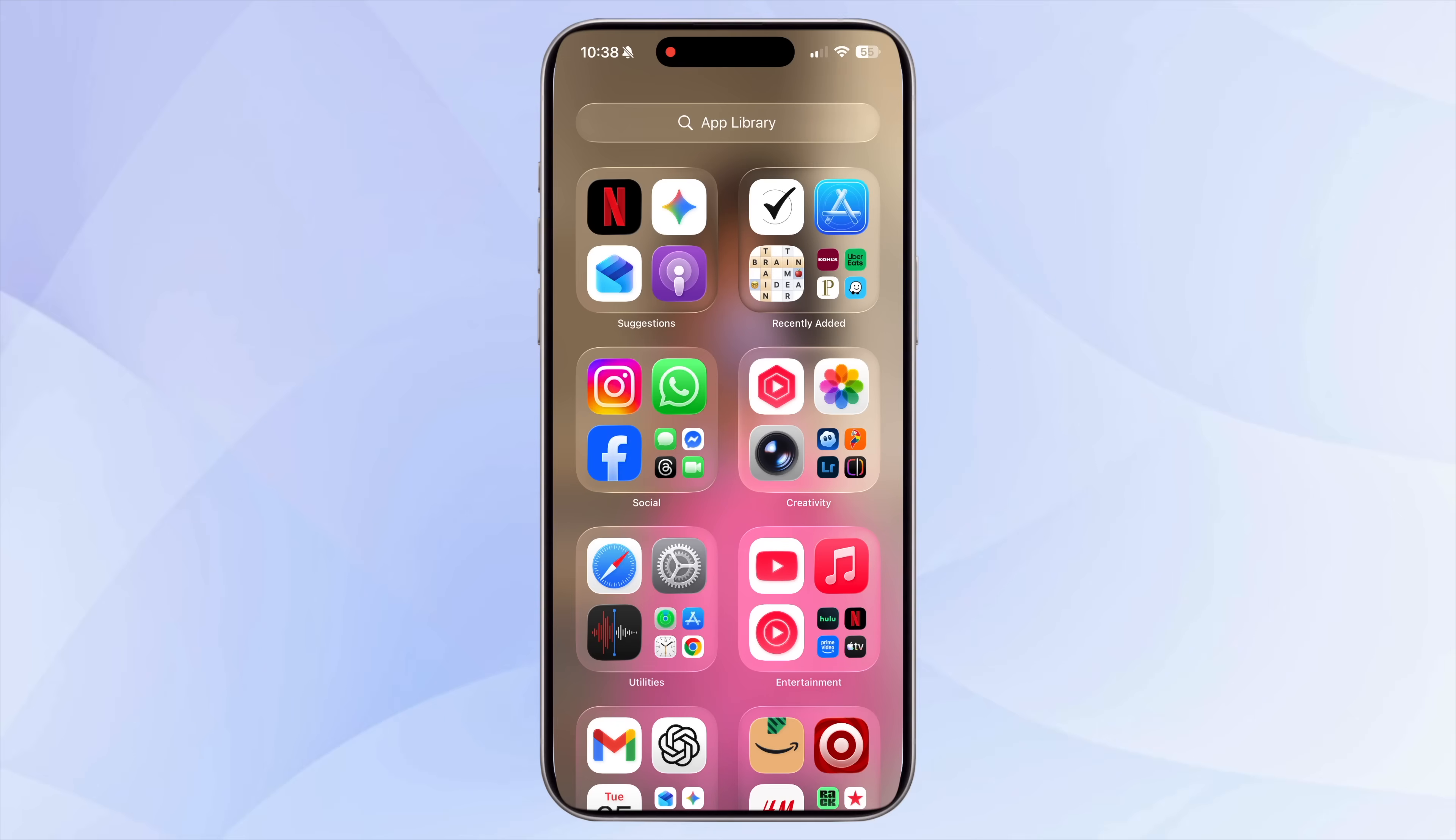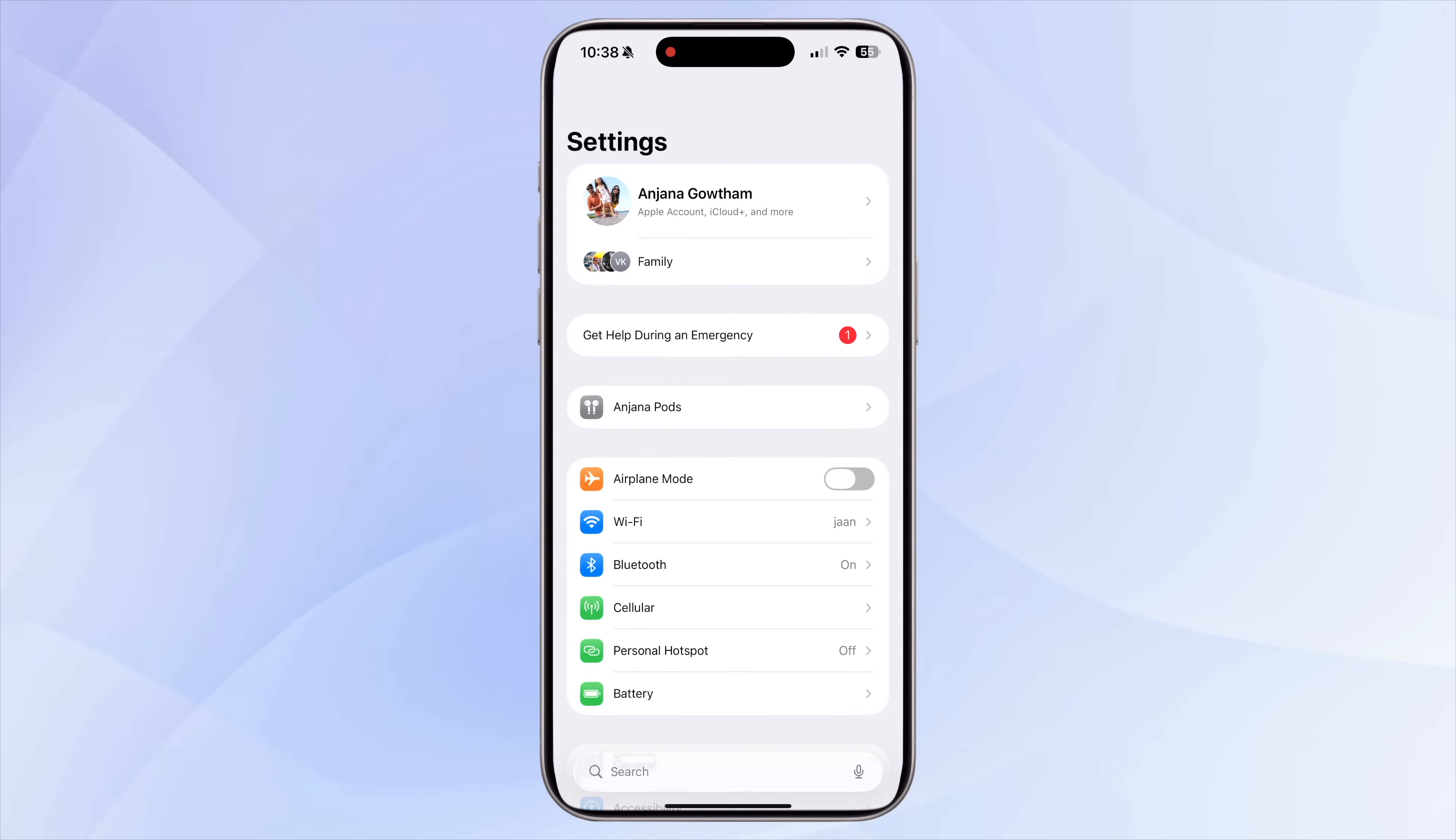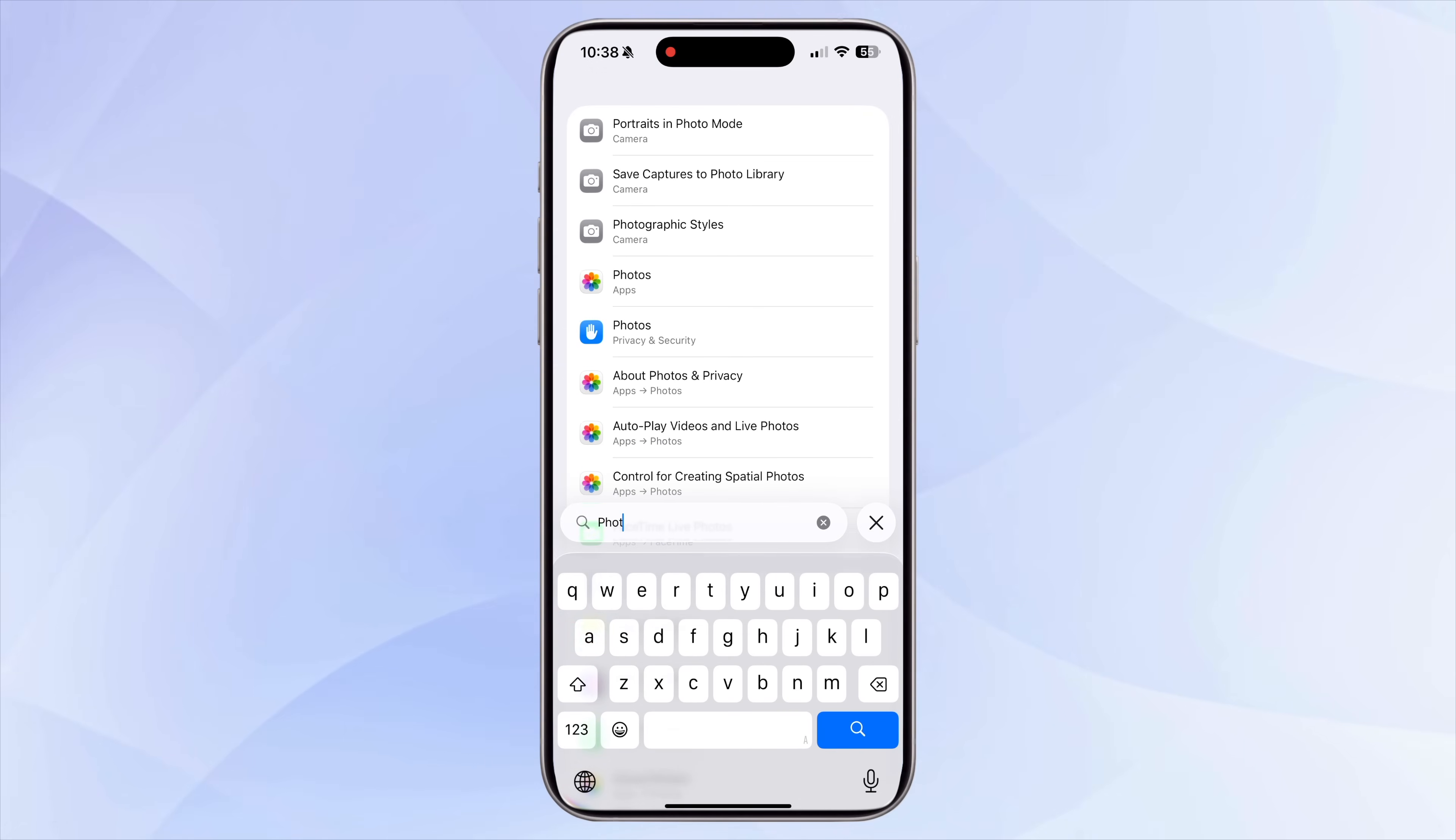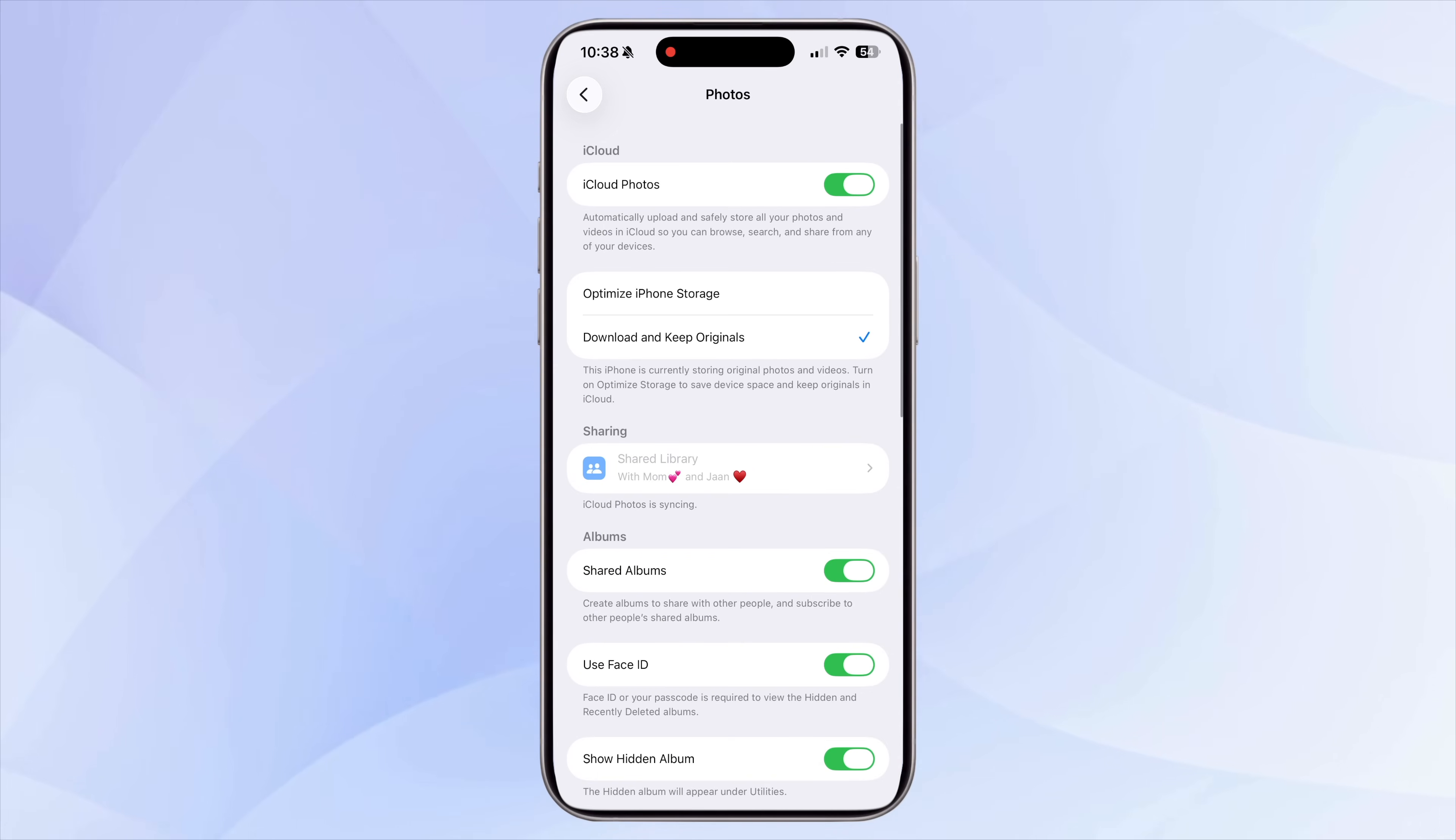One of the biggest storage consumers for most people is photos and videos. These files get heavy very quickly, especially if you shoot in high resolutions. So the first thing you should do is go to Settings, Photos, and turn on Optimize iPhone Storage.